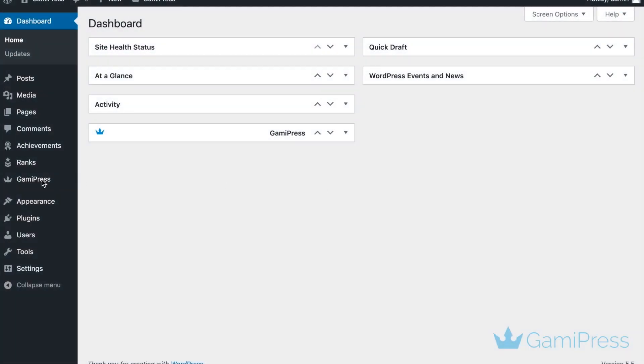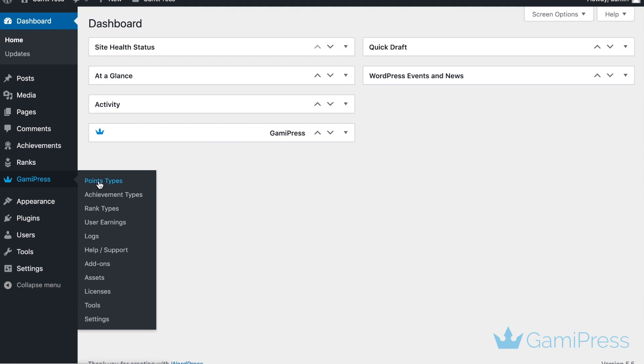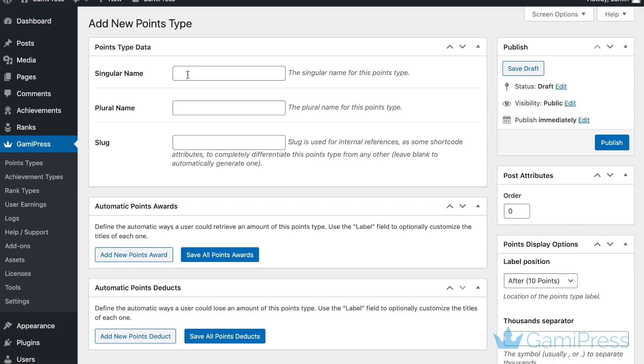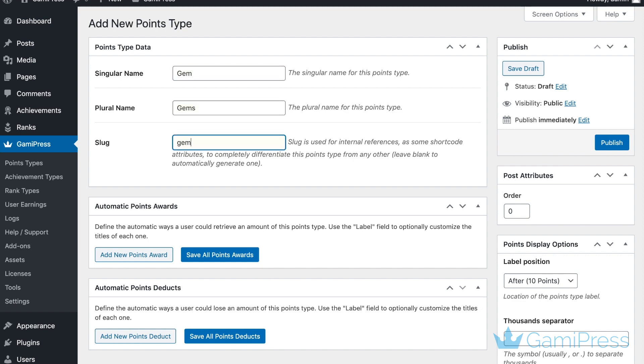You can create point types by navigating to GameyPress, Point Types, Add New. Here, you can name the point type and specify how users can earn it.